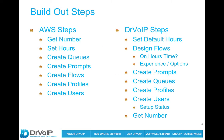The build out steps: in a minute we're going to log into the portal and we will follow initially the AWS recommended setup process, which is get the numbers, set the hours, create queues, create prompts, create flows, create profiles, and create users.